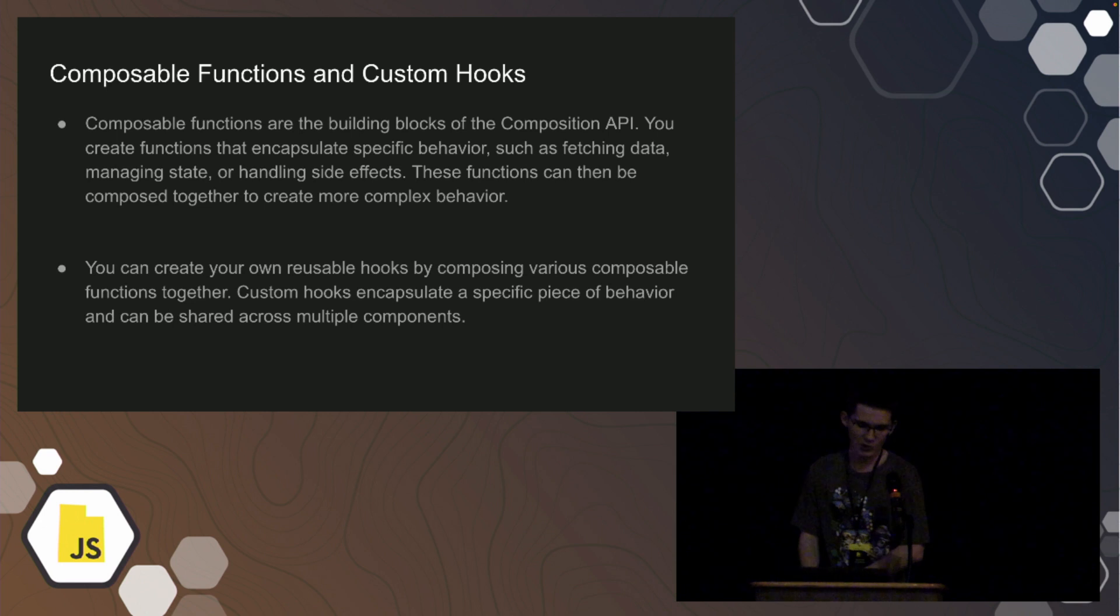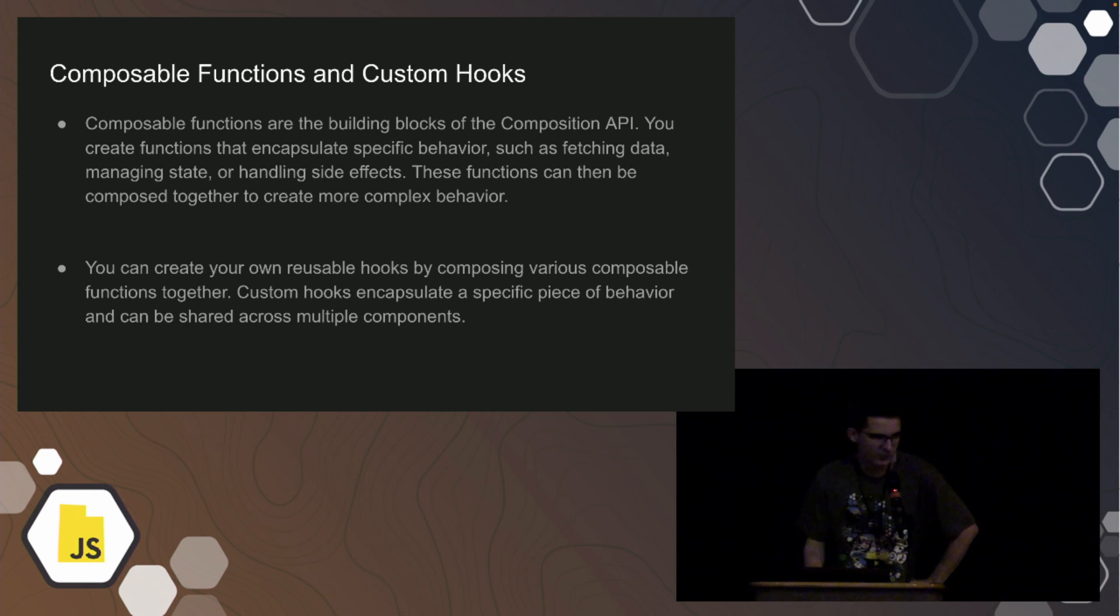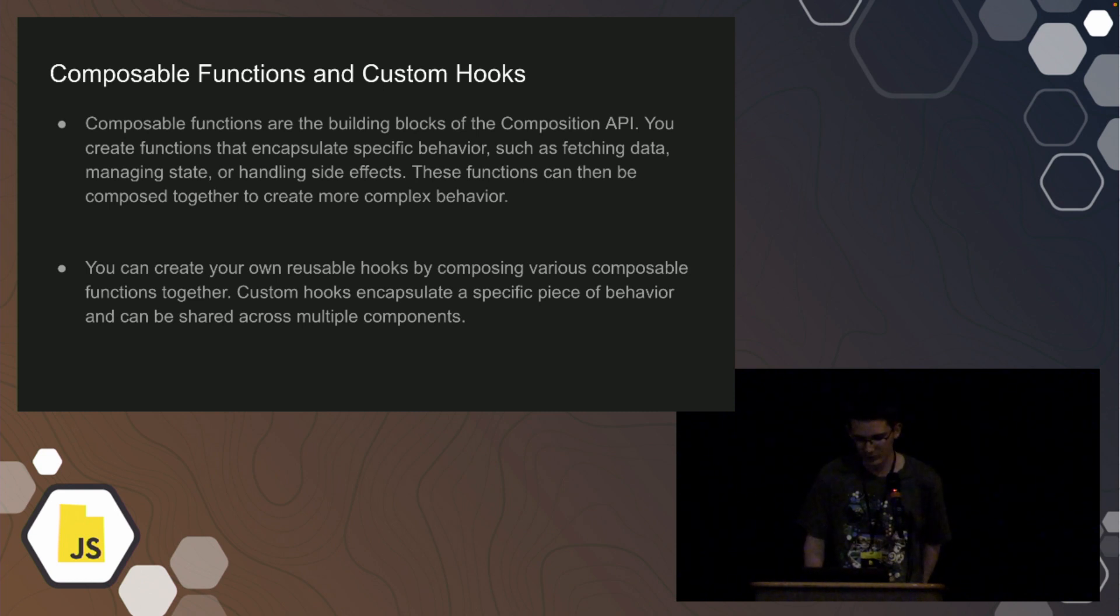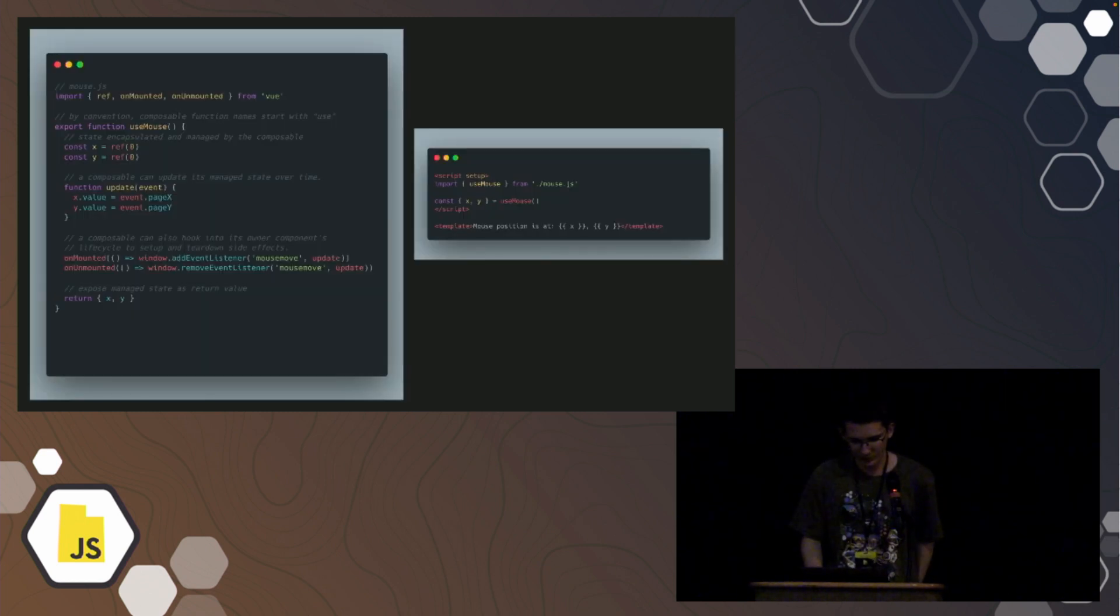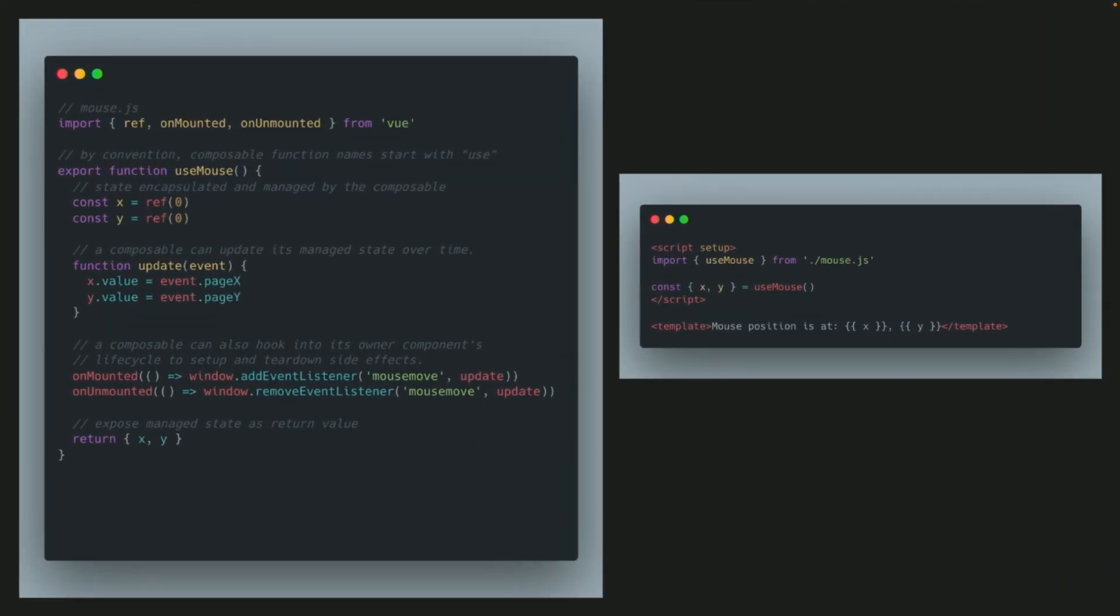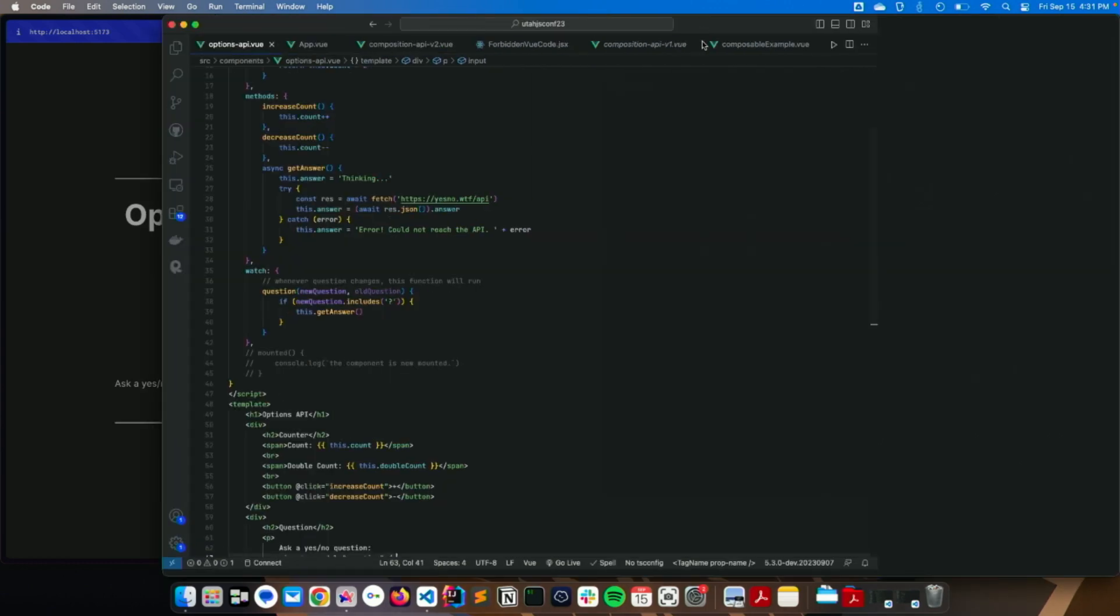And then there's composable functions and custom hooks, and composable functions, if you can't tell, are kind of what makes up the composition API. That's why it's called the composition API. And with hooks, you can create your own reusable hooks by composing various composable functions together. So an example of a composable function slash hook would be this useMouse one. Totally did not rip this from the docs. So it just looks like that. You have, you import all your stuff, your function, and then you return the mouse value, so it's x and y. And then on your component, you import your hook, and then similar to how you do React constant x comma y equals useMouse, and that would work how you would expect it.